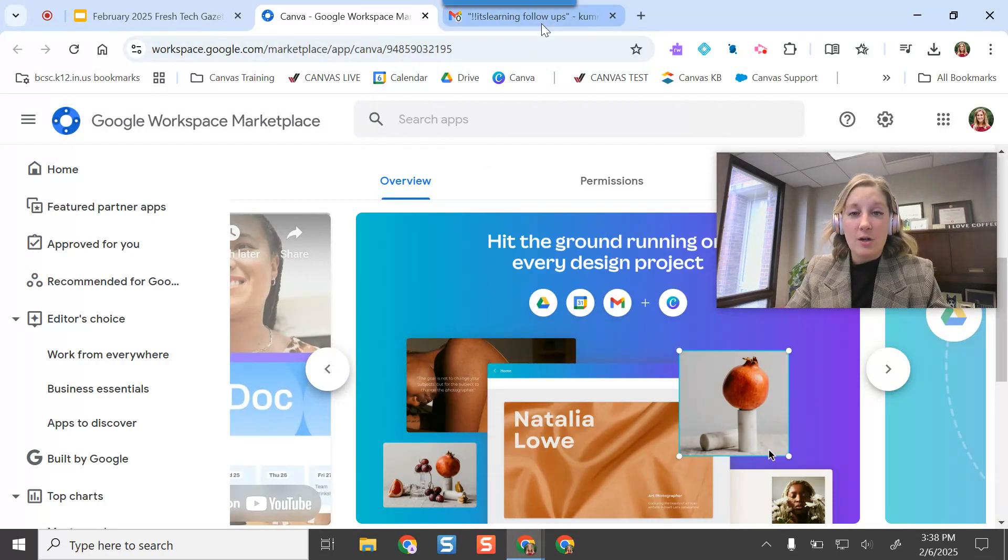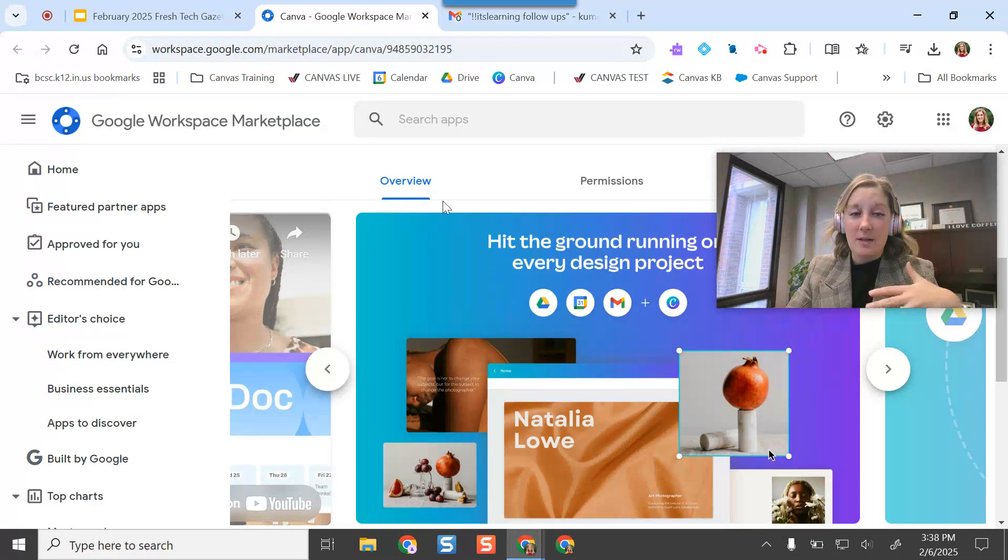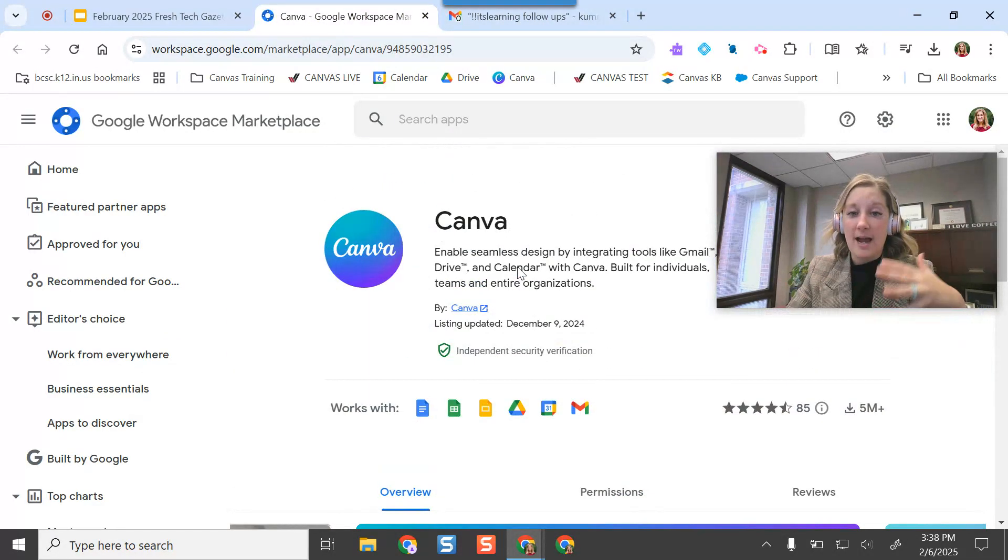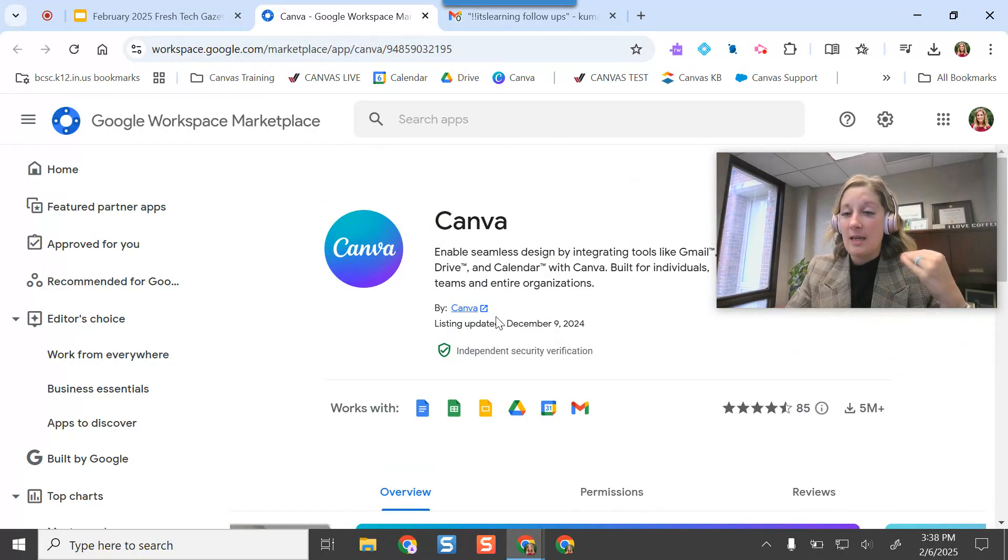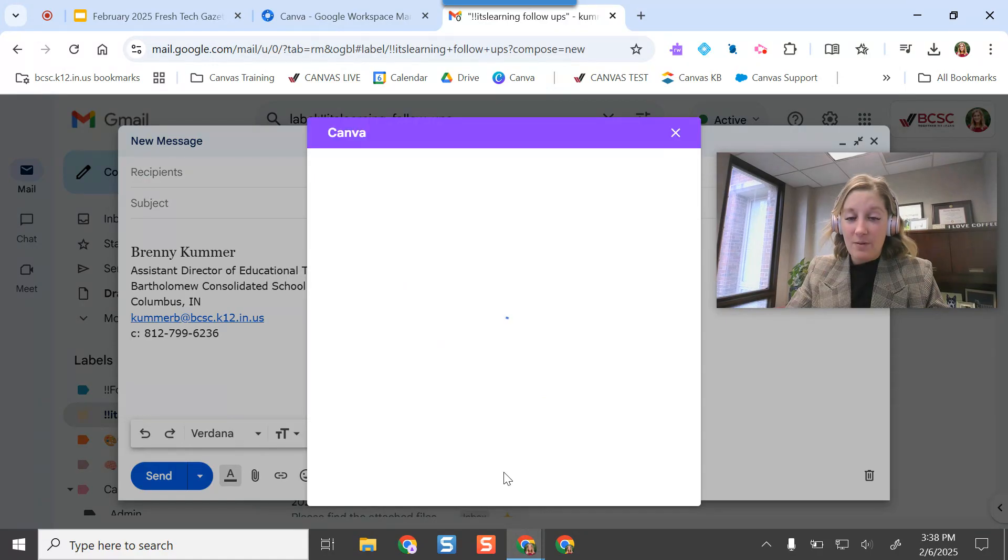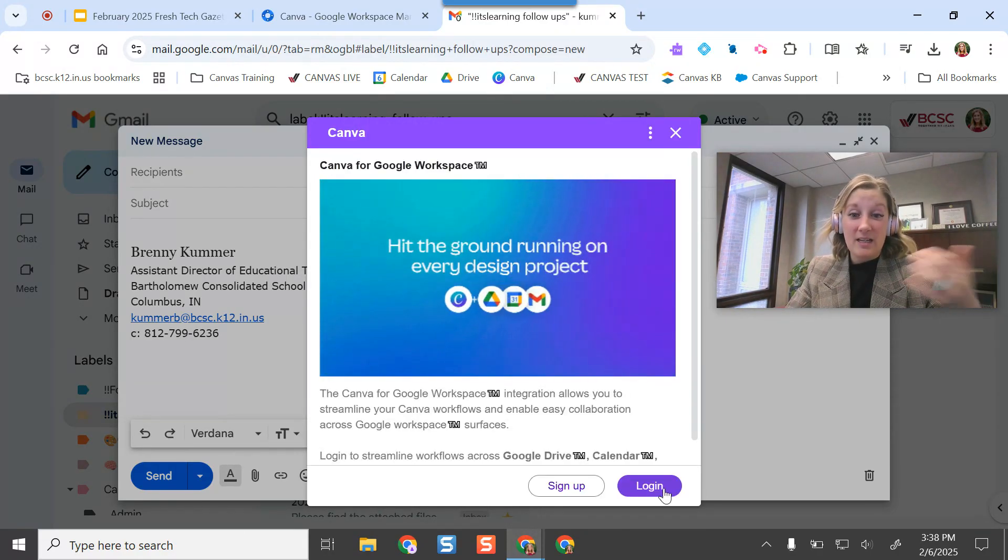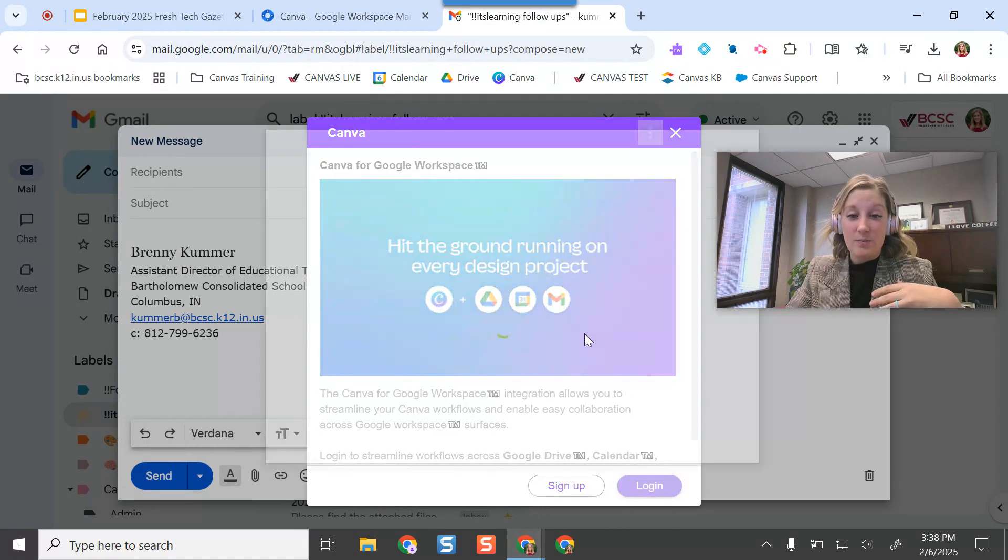So I'm going to show you the email integration first. After you install this application, it's going to ask for your permission to run in your Google settings. And once you do, then you'll see this little Canva button here, and I can just easily pull in my designs if I need to.